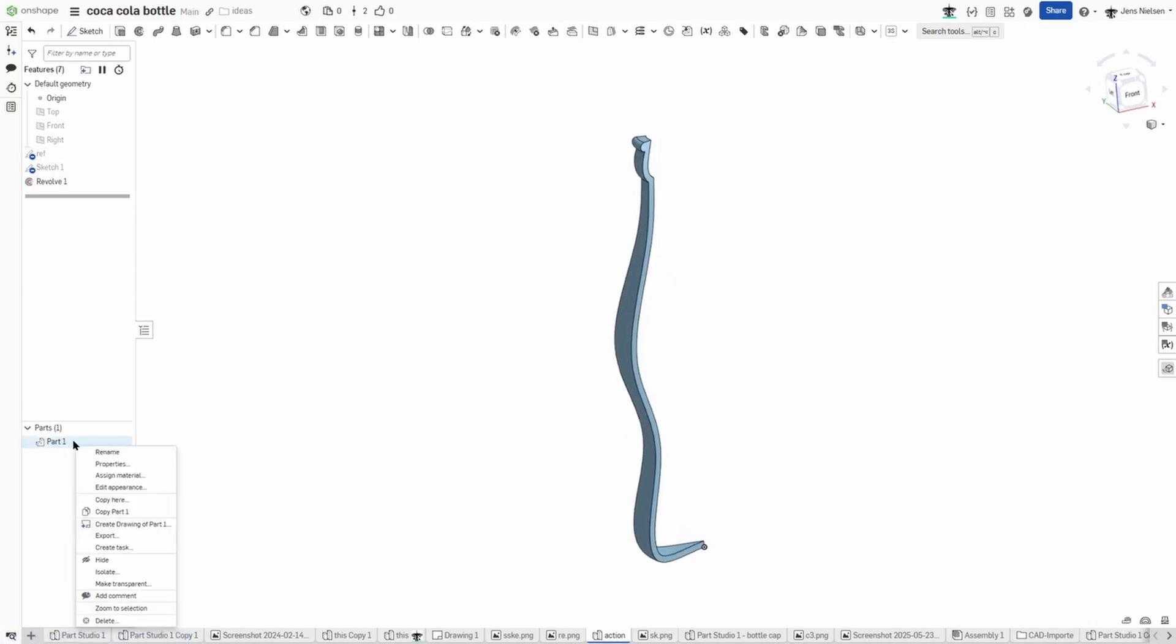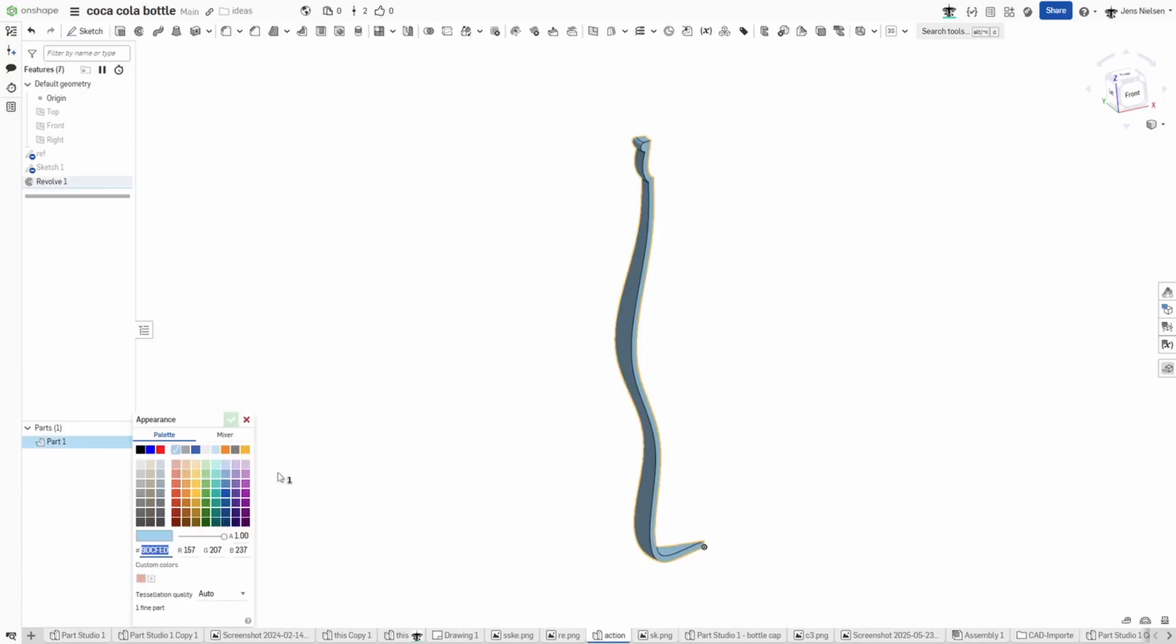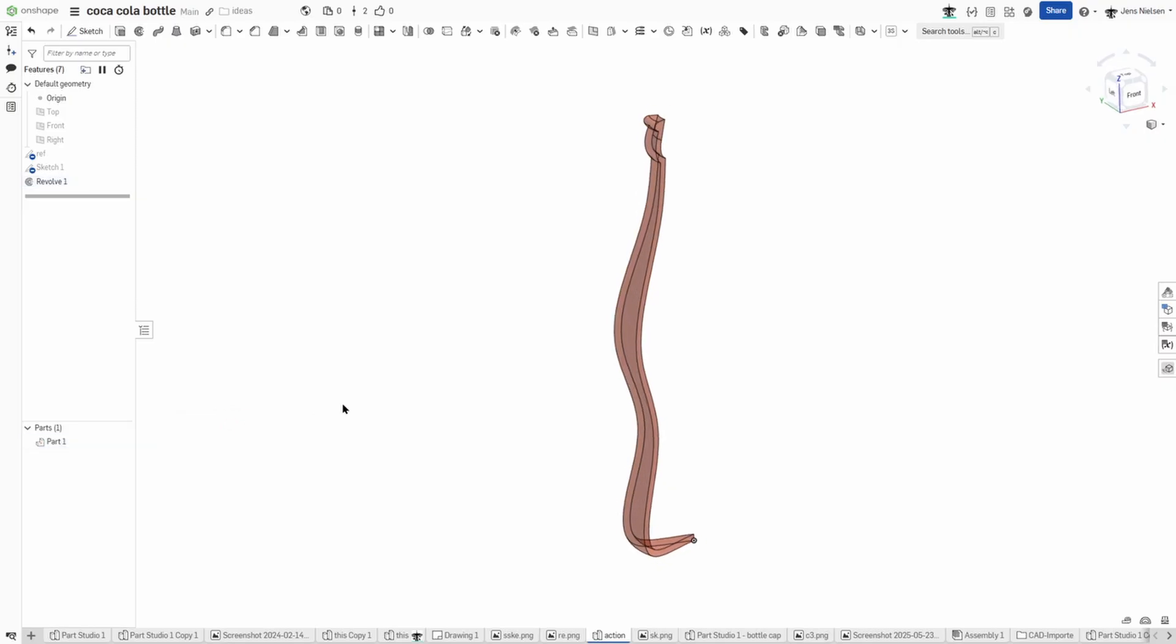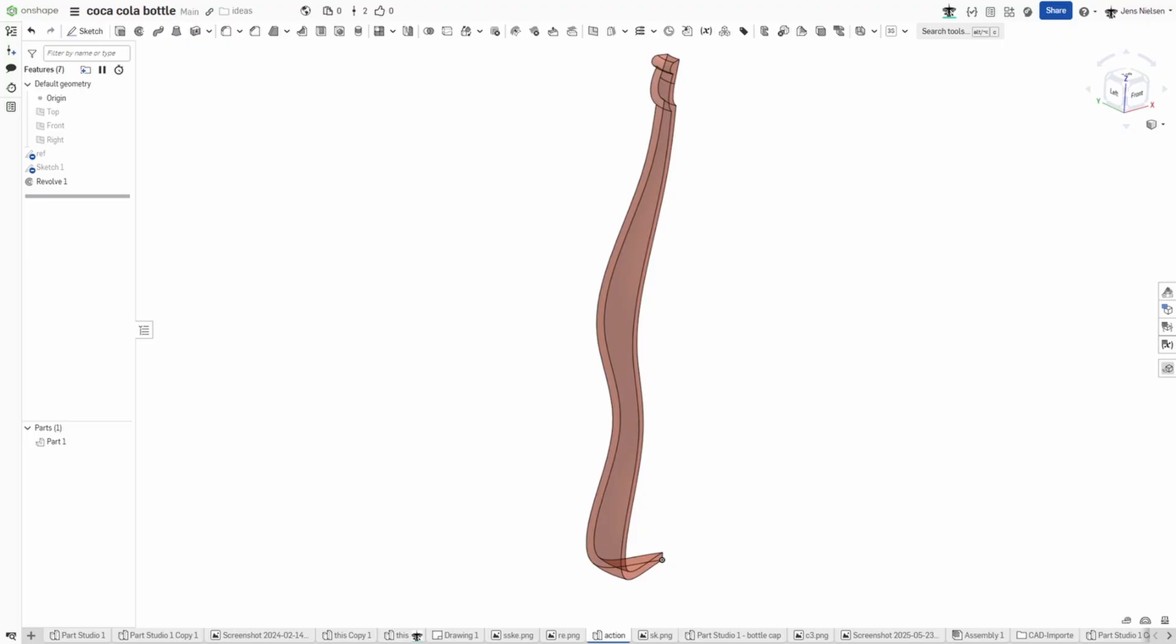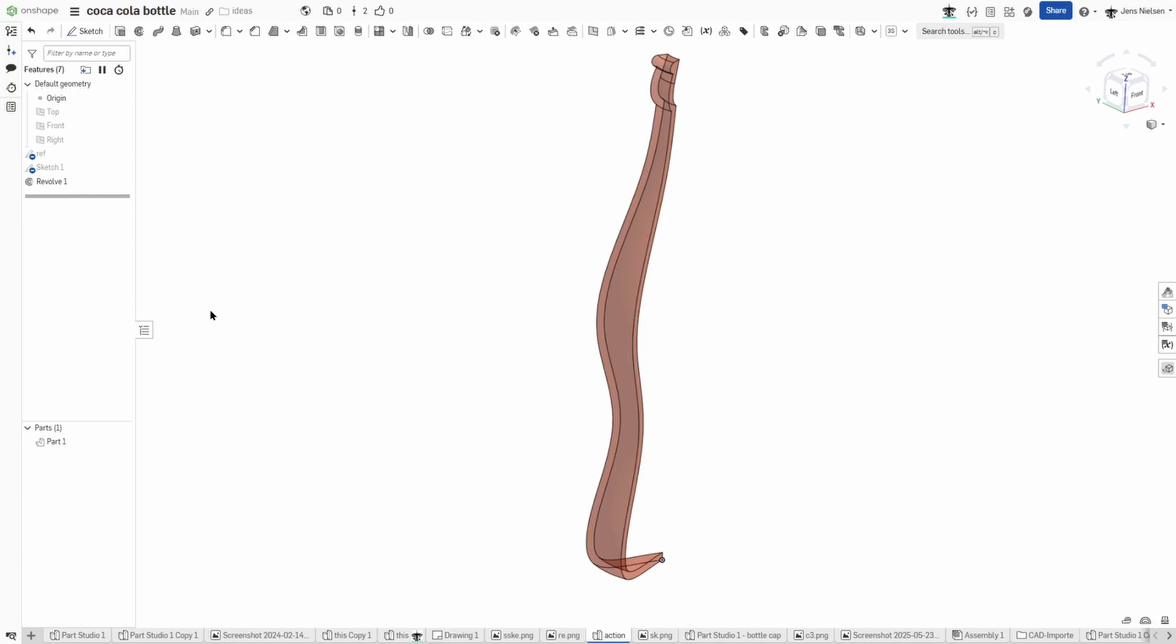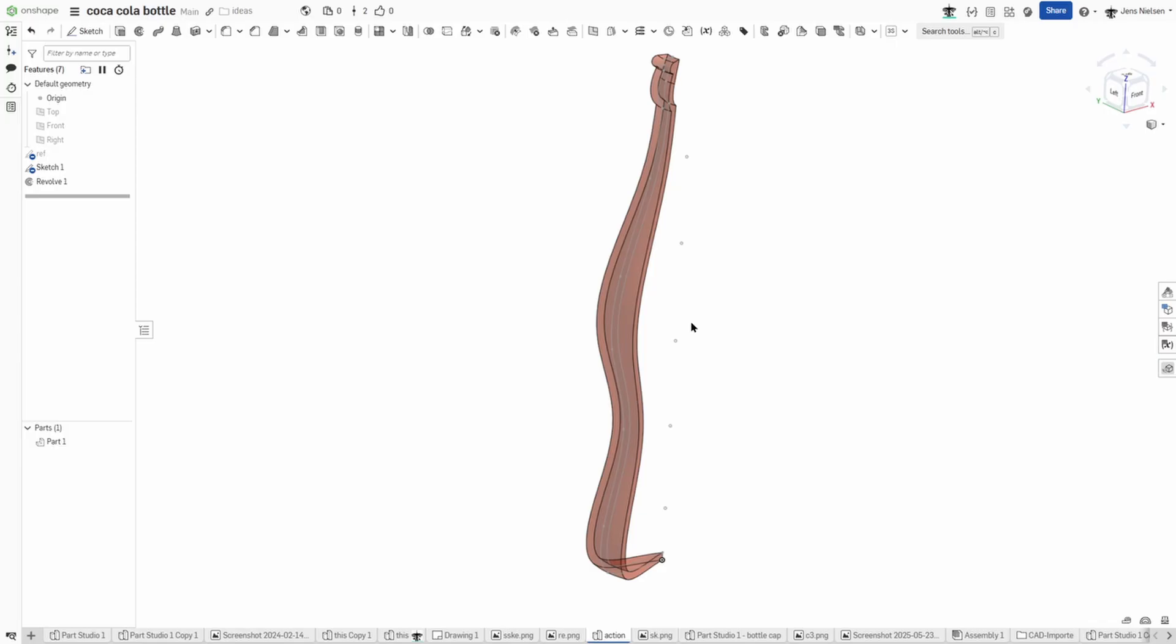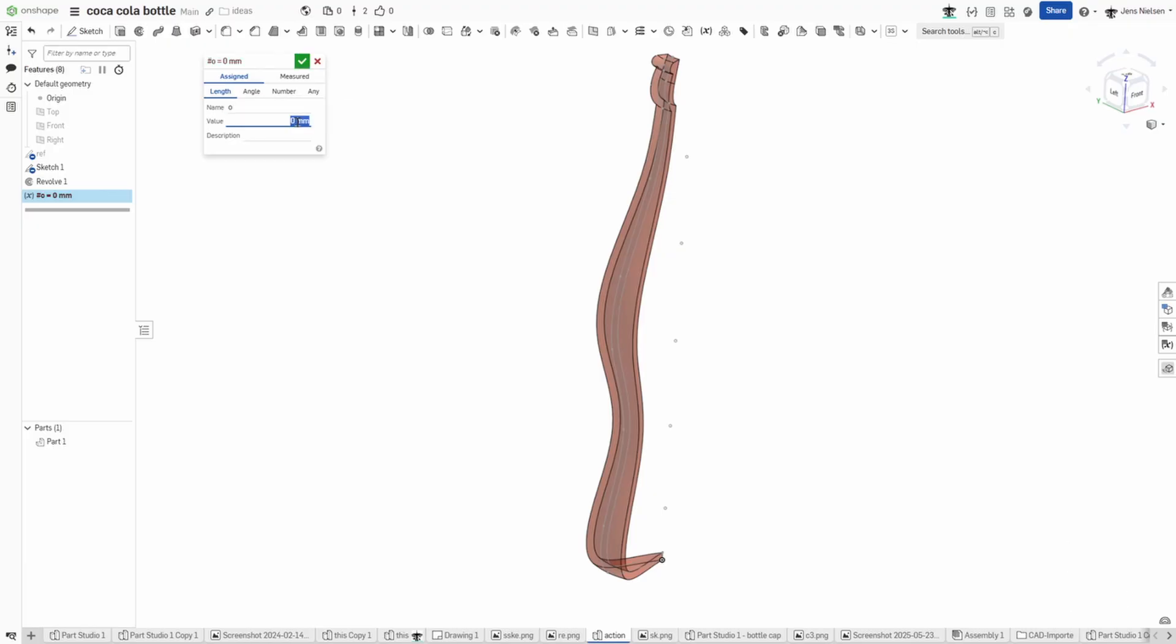I'll change the appearance of that, change the transparency. So next I will work on that loft. I need that sketch visible and I will define one variable just with O and give that value of 2.2.